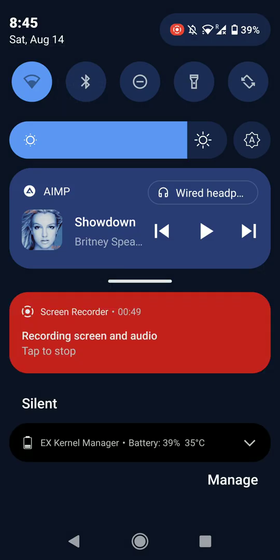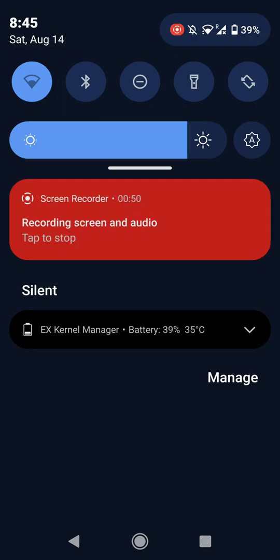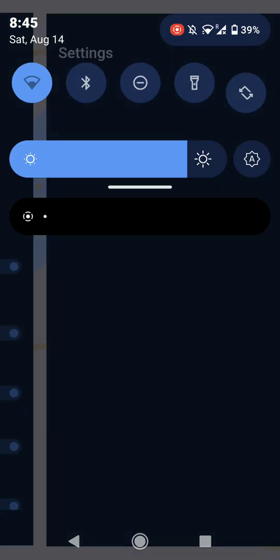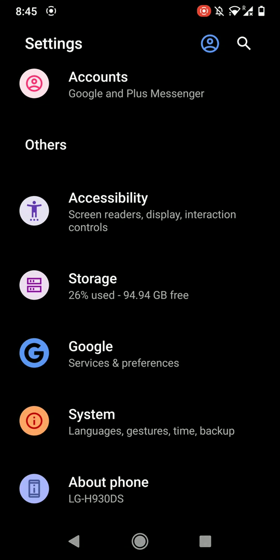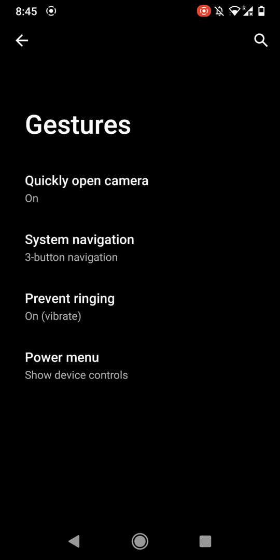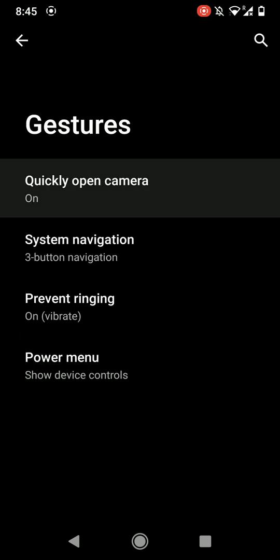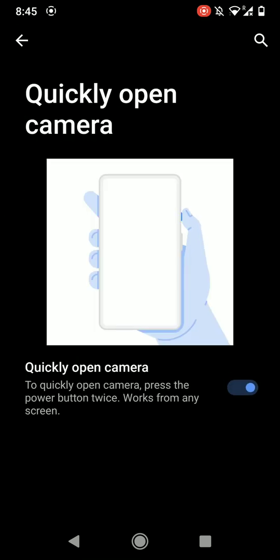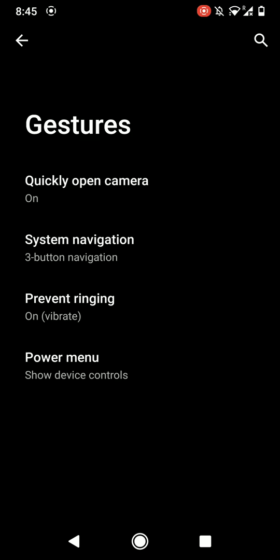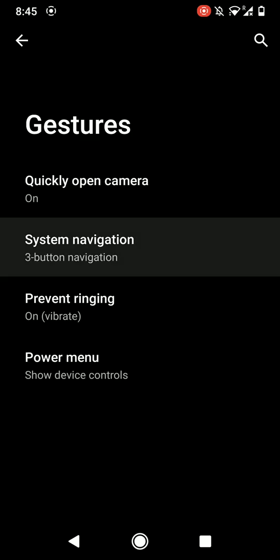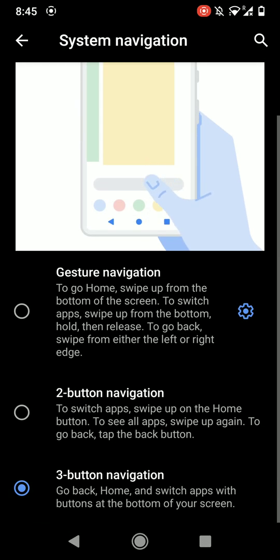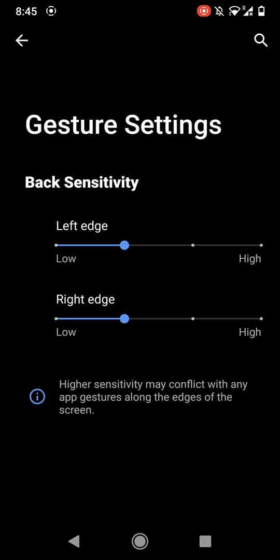And here are the system settings. Here are some of the gesture settings as you can see. You can quickly open the camera and here are the navigation gesture options.